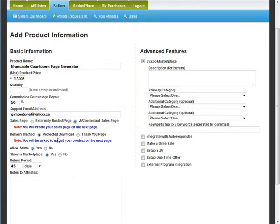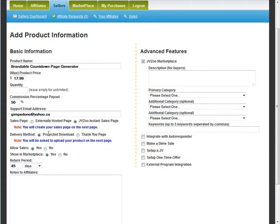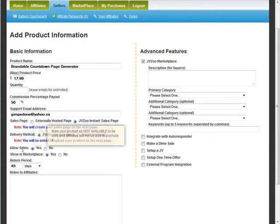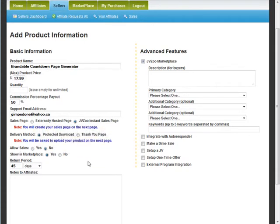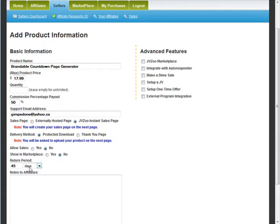You create your sales page on the next page. The delivery method is a protected download built in — you can have one protected download file of up to 50MB. If it's bigger or you have multiple files, you'll need to create a thank you page. Then 'allow sales' — we'll set this to no right now because we're not done. 'Show in marketplace' — also set to no. Return policy minimum is 45 days.